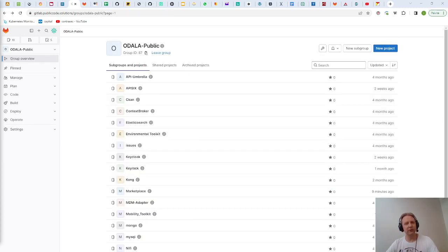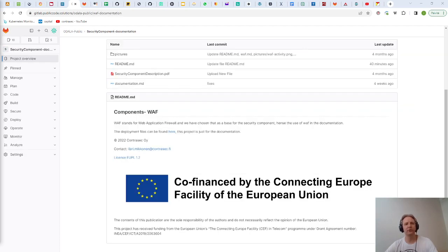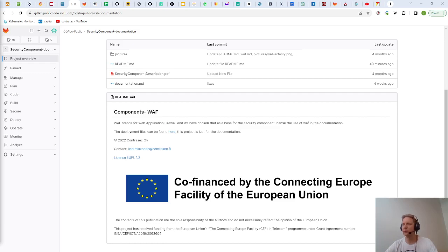Everything developed in the Odala project is open source so please visit our source control. If you have any questions you can contact me Ilari.mikkonen at Contrasek.fi and this project has been co-financed by the Connecting Europe facility. Thank you.